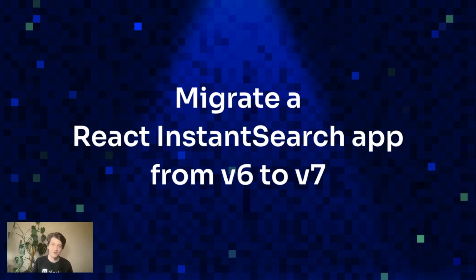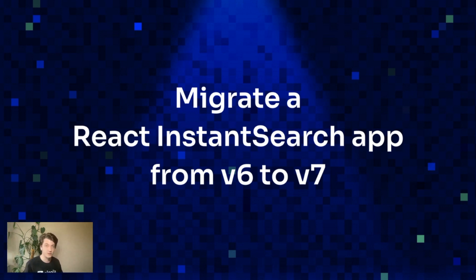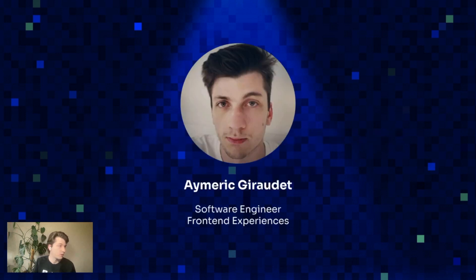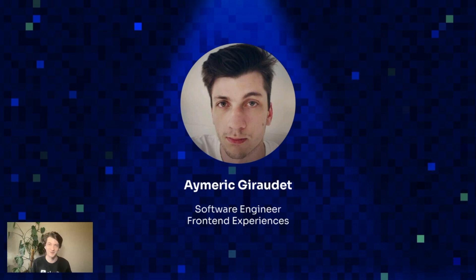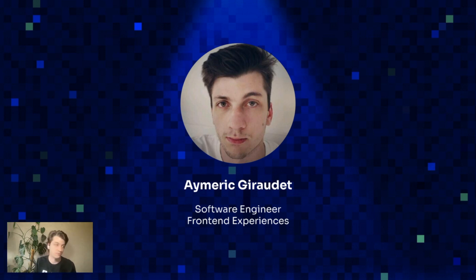Okay, so hi everyone and welcome. This will be a live coding session where I'll show you how to migrate a React InstantSearch application from v6 to v7. But first, let me introduce myself. My name is Enrique Giraudet. I'm live here from Lille in northern France, and I'm a software engineer in the front-end experiences team, the same team as Imogen whom you just saw.